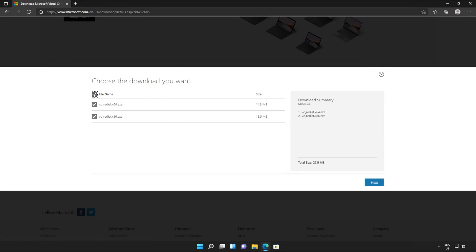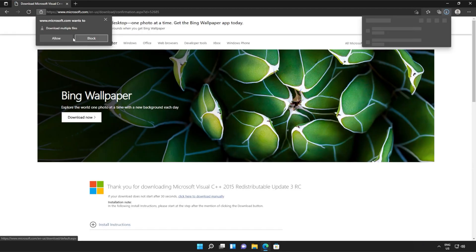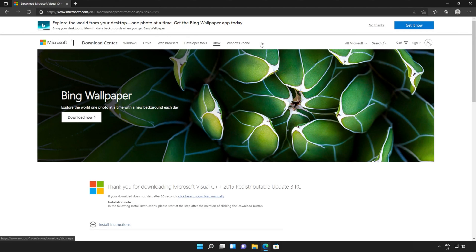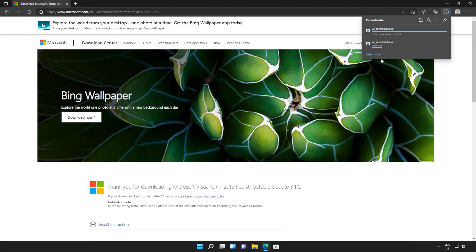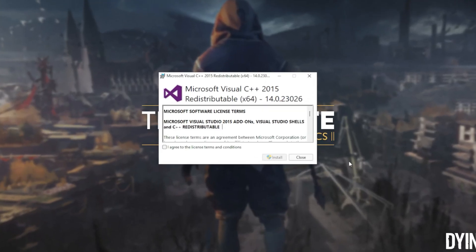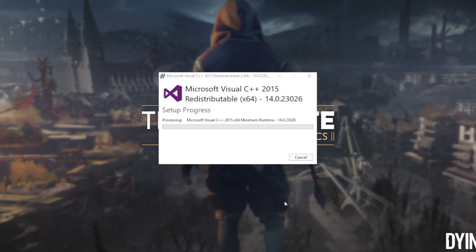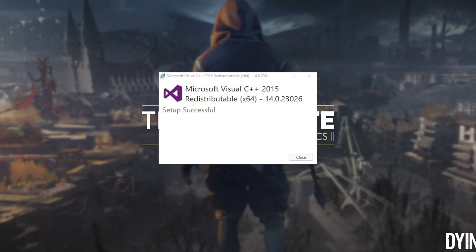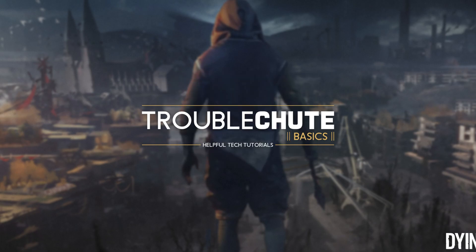Then tick the box up here to download both of these files, or check them both separately and click next. Then if your browser prompts you that you're downloading multiple files, click allow and wait for both of these files to download. Then you can open one of these — it doesn't matter which one first, just open one of them. When it opens up, you'll see a window like this. Click agree and then install, then click yes when prompted for admin.